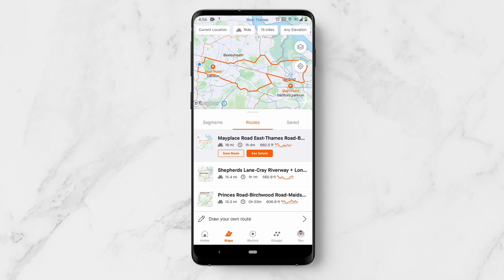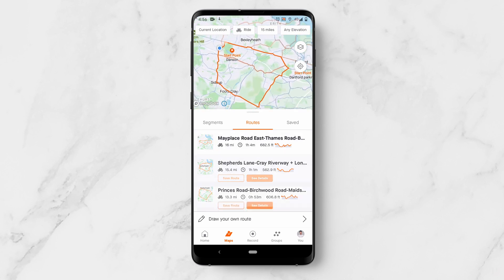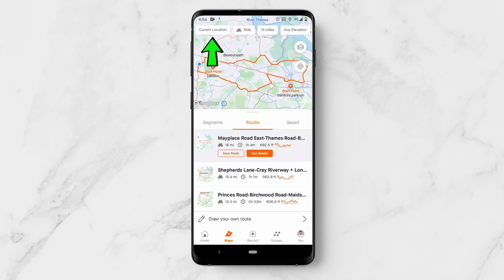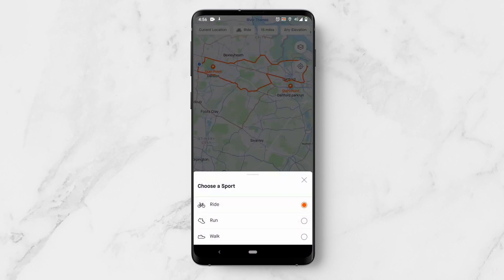Now this is a paid feature in Strava, but it is very, very good. You can click through and see all of these routes. You can also change the location at the top, and you can change the type of activity to ride, run, or walk.